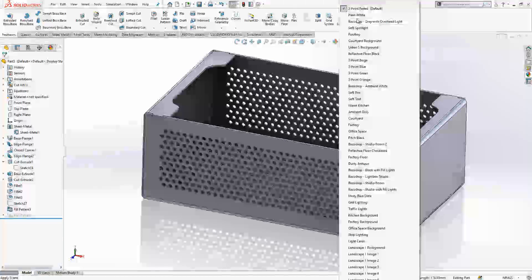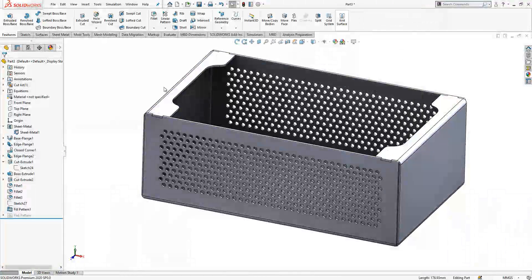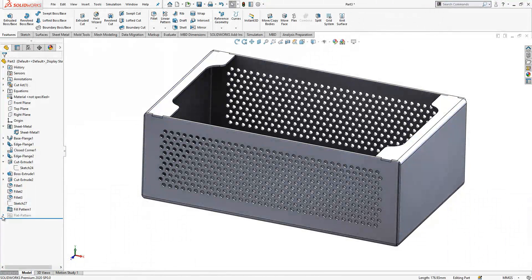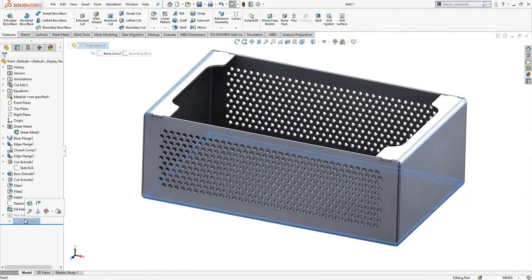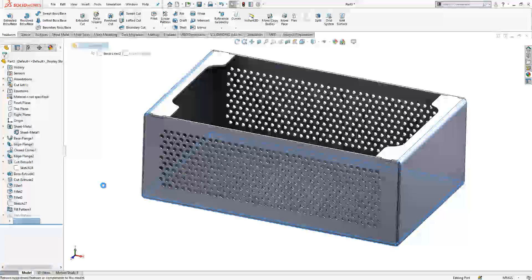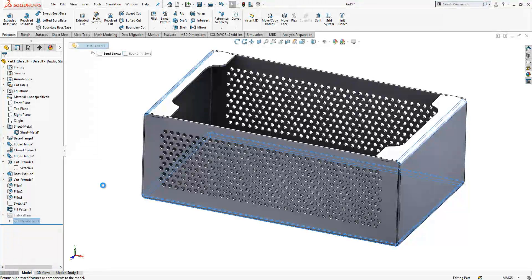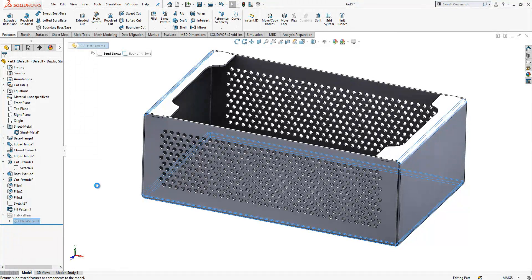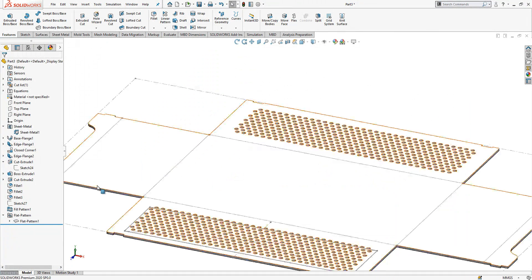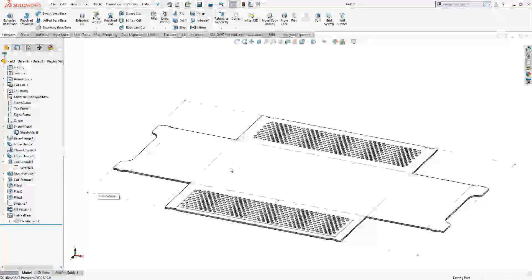We have it. We can hide this and you can change display state. Maybe about flat pattern, it is here. Suppress will activate the flat pattern, yes.